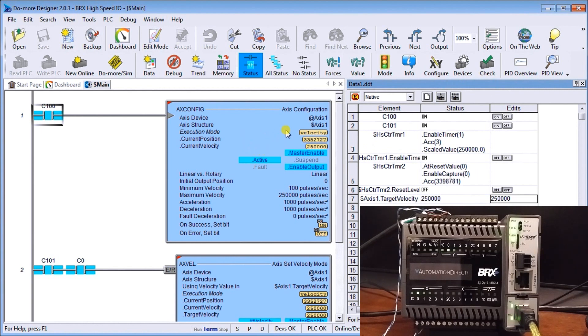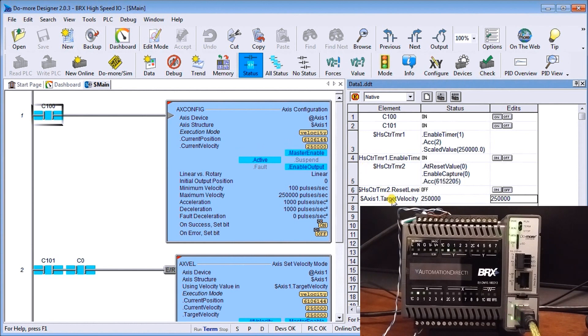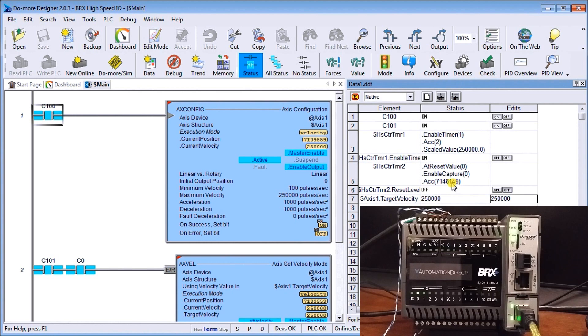You can see my axis and when we monitor it on our ladder you can actually see the velocity and the current position incrementing quite a bit. Our current velocity set for 250 kilohertz, you can see that now my counter here at my actual position, our counter is now rapidly increasing.